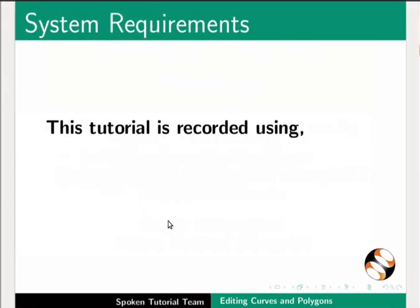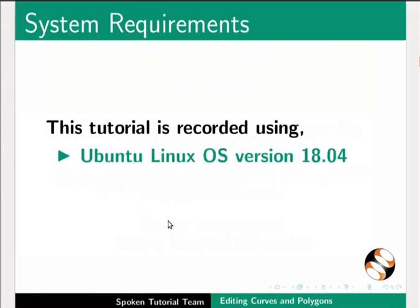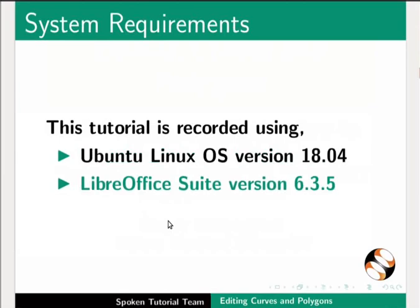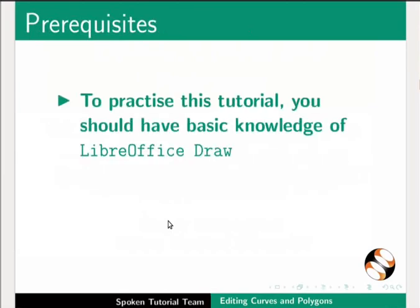This tutorial is recorded using Ubuntu Linux OS version 18.04 and LibreOffice Suite version 6.3.5. To practice this tutorial, you should have basic knowledge of LibreOffice Draw.